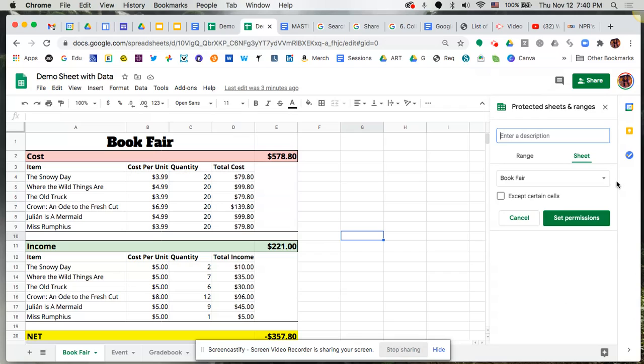I'm able to share an entire spreadsheet with you but protect only one of those tabs down at the bottom, one of those sheets that's within my entire spreadsheet, so that you don't have access to be able to manipulate data in a particular sheet.